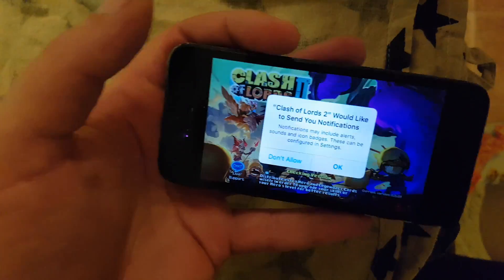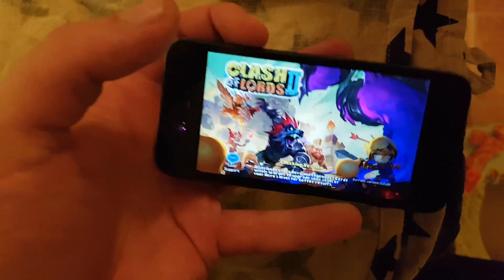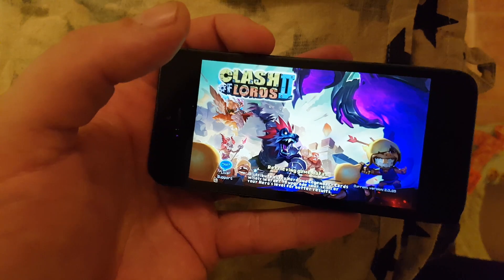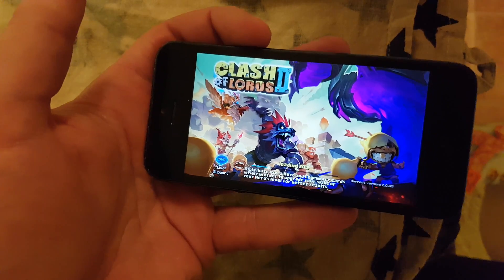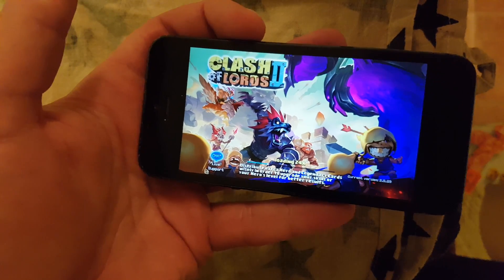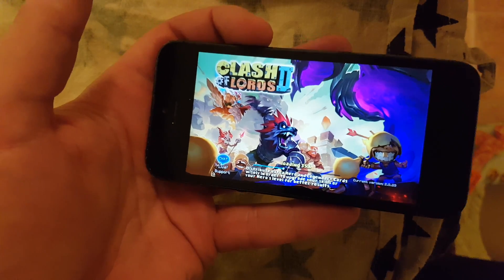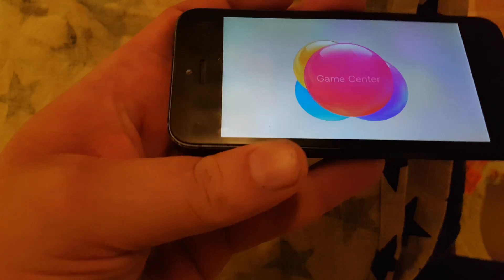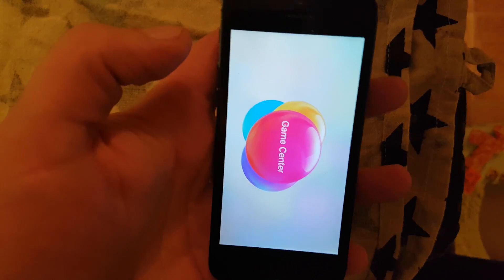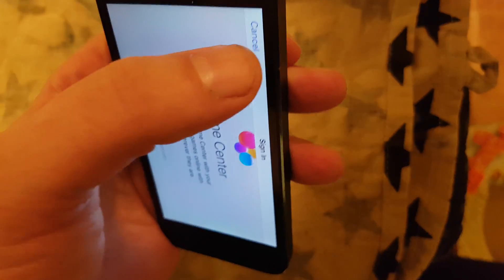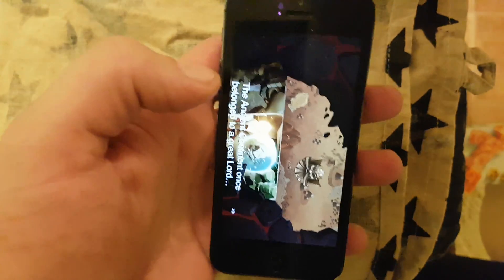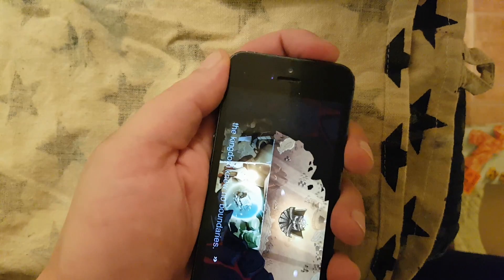Looks like I only had to download it once this time. Right now the jailbreak is being installed in the background, so we need to keep the app open for about 30 seconds or so to give the jailbreak time to install itself and Cydia.